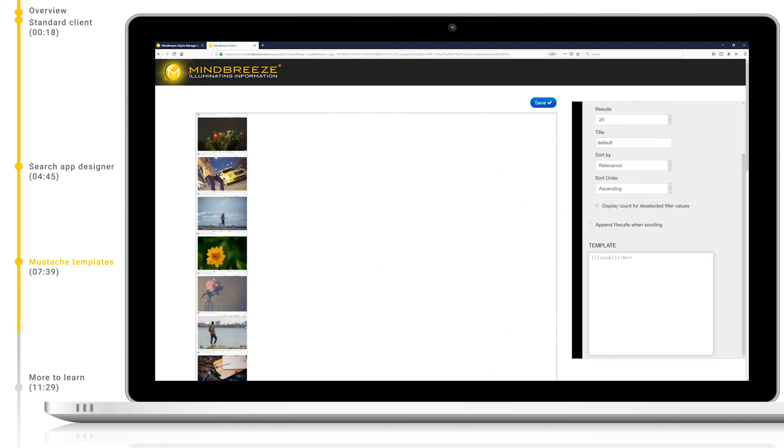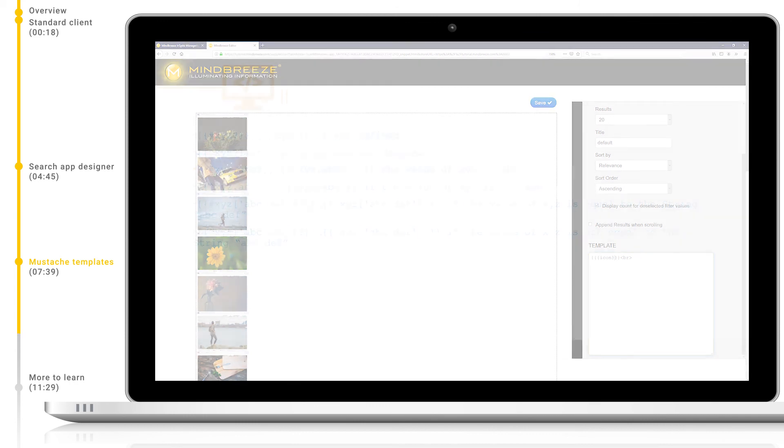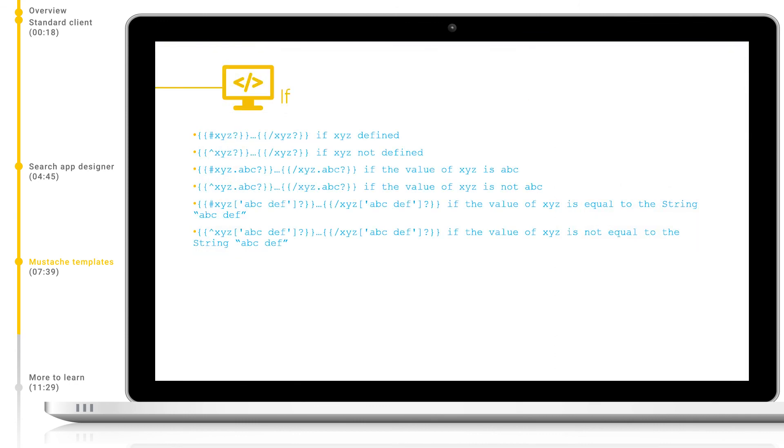Let's move on now and take a look at some more advanced features of the mustache templates. You can see on your screen now some logic which can be implemented. We can use these to only display metadata if certain conditions are met. Feel free to pause now or return to this slide later. Let's take a look at one example.